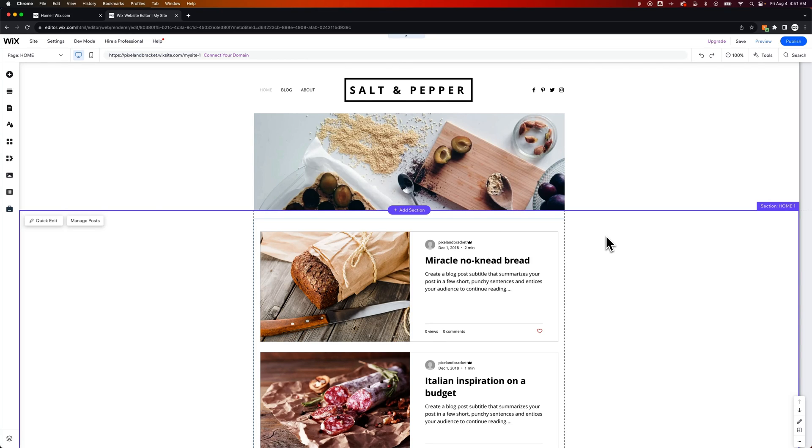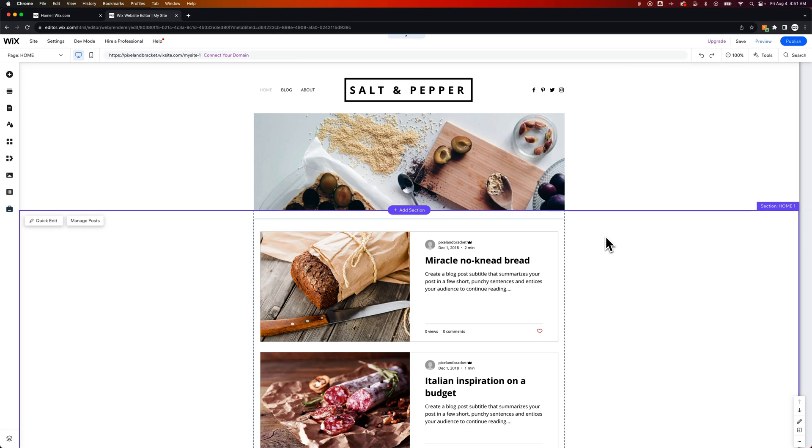Now, this is not how to pin your header and create a sticky header or a header that swipes away or fades away. I have a tutorial on that. I'll leave a link in the description. This is how to pin any element to your screen.